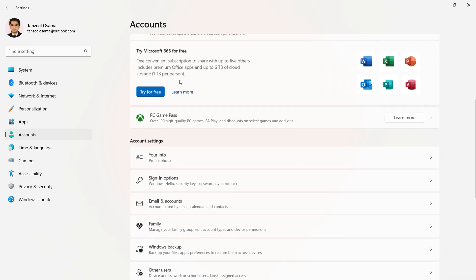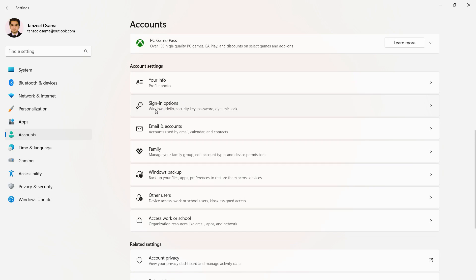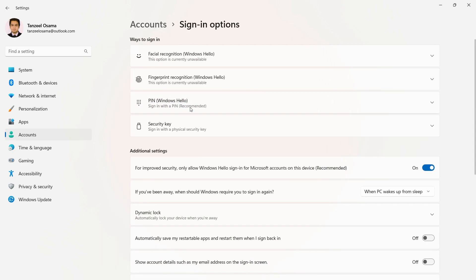Then scroll down until you find the option that says Sign-in Options and click on it.